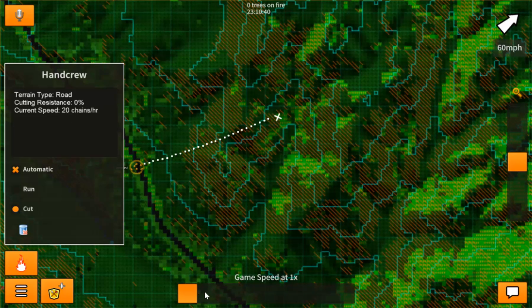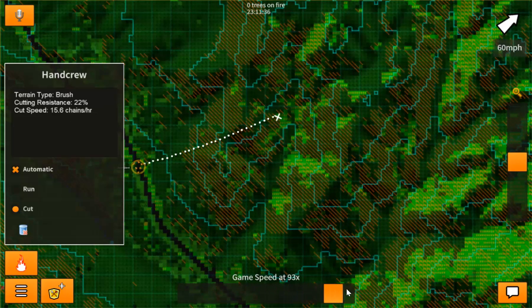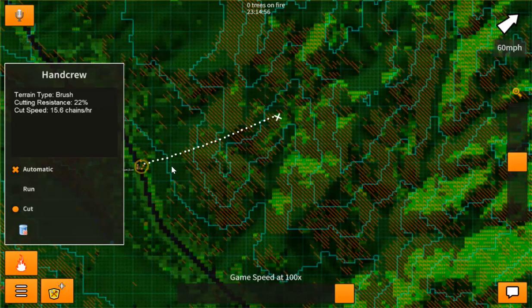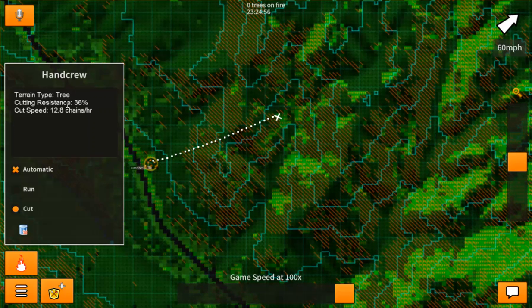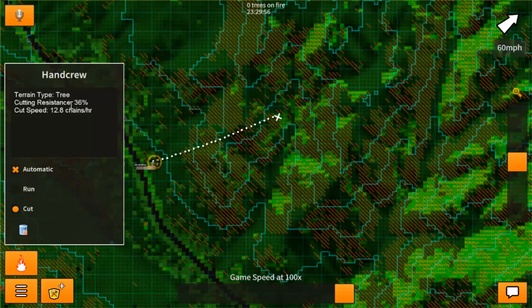So we're just going to increase the game speed because at 20 chains per hour it is quite slow. And you can notice here that as it's cutting, it's changing its cut speed based on the terrain. Here the terrain type is a tree and it has a cutting resistance of 36%.